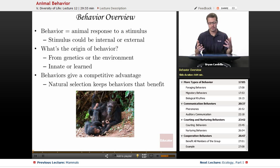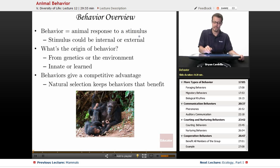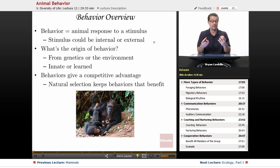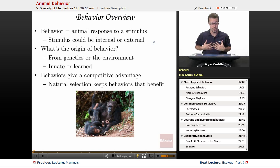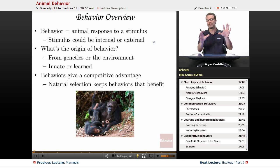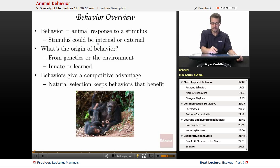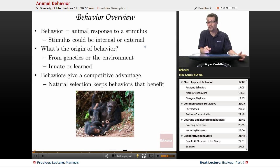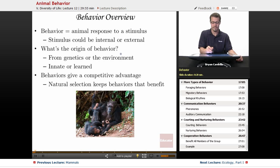So a behavior overview first. What is a behavior? It's an animal response to a stimulus. A stimulus is anything in the environment that has to do with a change, something occurring, and the animal noticing that. Sometimes the environment is actually internal. We will react to things that happen in our own body and to things that happen outside of our body. So sometimes the stimulus is internal and sometimes it's external. The stimulus will initiate a response, and that response is the behavior.